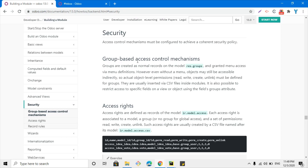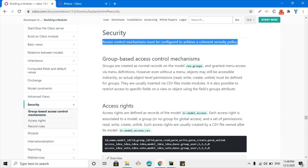Assalamualaikum friends, my name is Mohammad Younes and I am an Odoo technical developer. In this video we are going to discuss a very important topic which is about security. In Odoo, security is managed at three levels.